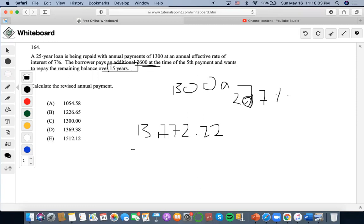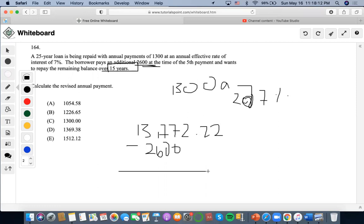On top of that, the borrower pays an additional $2,600. So we're going to subtract $2,600 from here, because we're going to get the real outstanding balance. We're going to do $13,772.22 minus $2,600, and we're going to get $11,172.22.